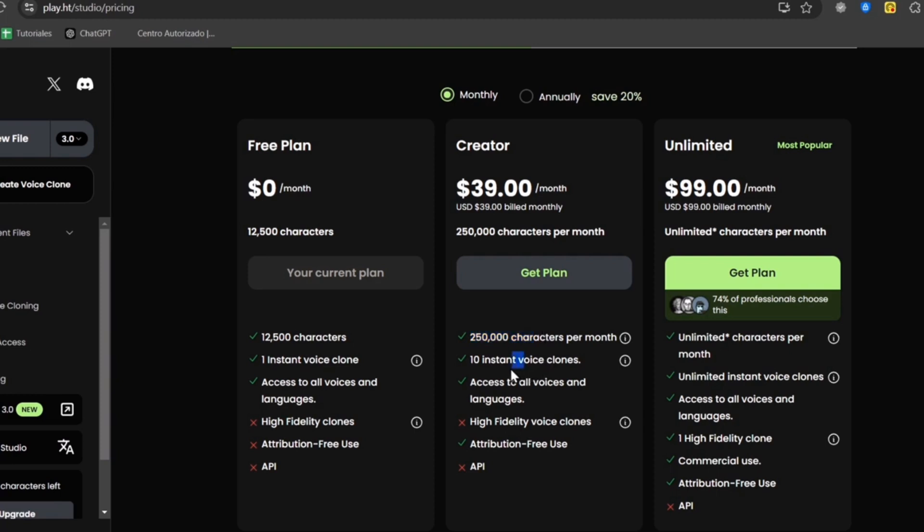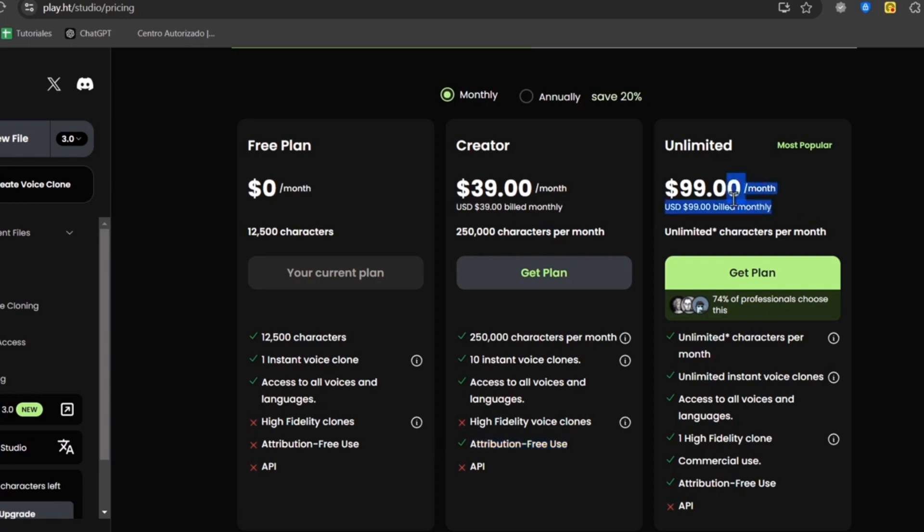We have 10 instant voice cloning. We can access all the voices and languages, and we have high fidelity voice clones and attribution free use. If you wanted to get the high fidelity clone, you might need to have the unlimited pack. So you have everything uploaded here.